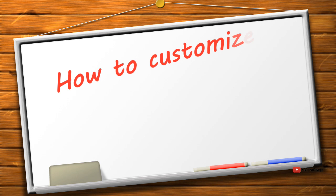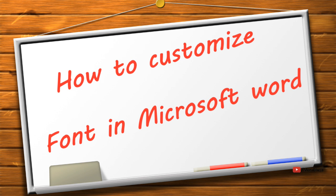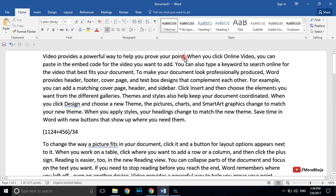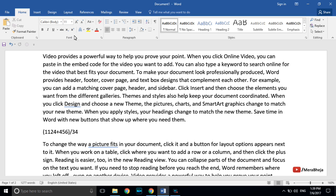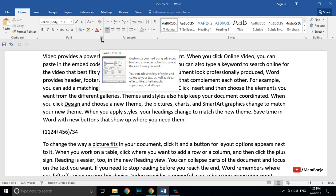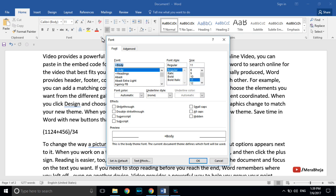If you want to change the font in Microsoft Word, look at the font section in the top ribbon and click the arrow, or press Ctrl+D to open the font dialog window where you can change and customize the font.